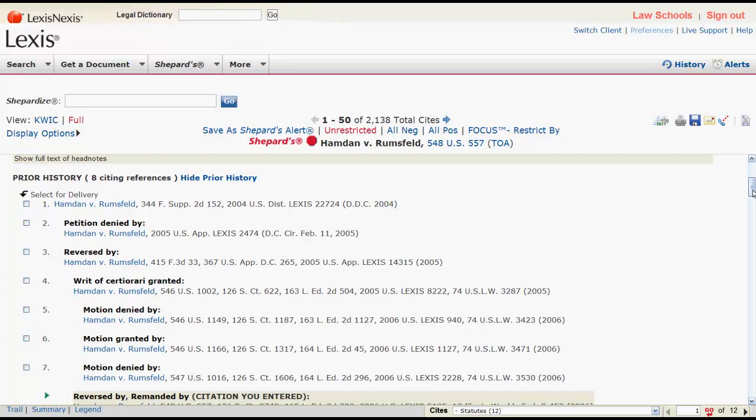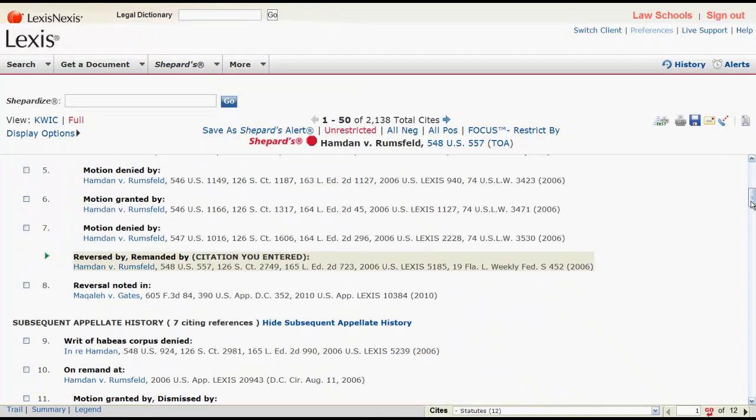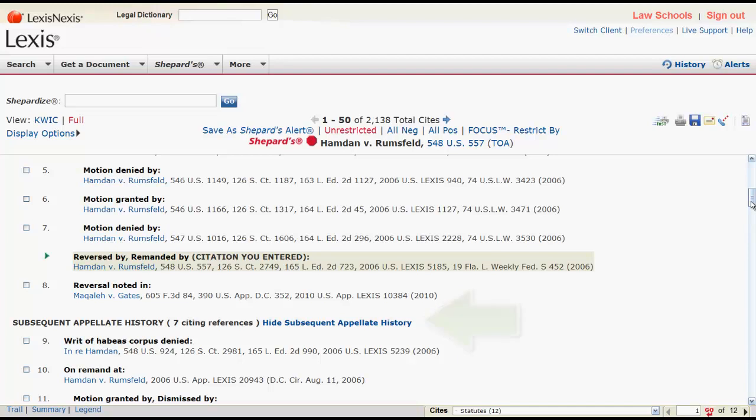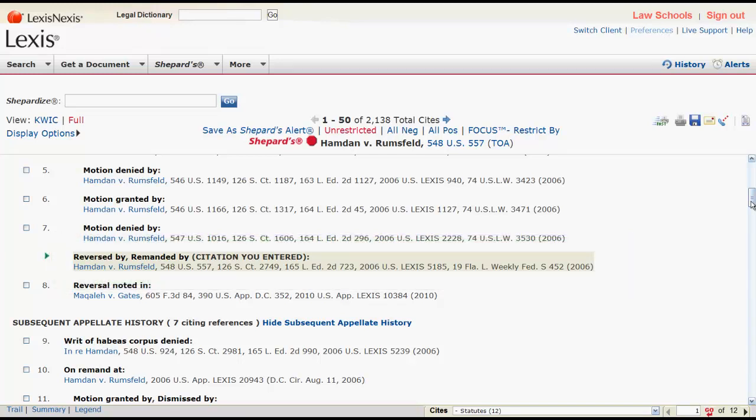The report begins with your case's prior history and then moves on to any subsequent appellate history. One thing to note when looking at these two history sections is that the case you are shepardizing will be highlighted in brown and have Citation You Entered located next to it.